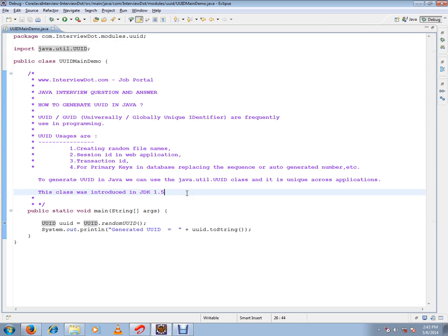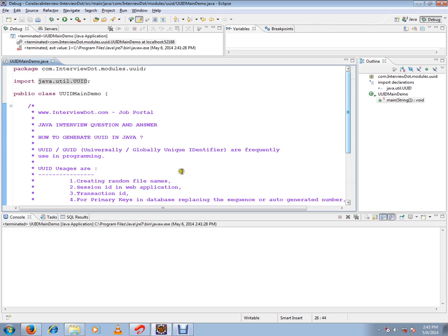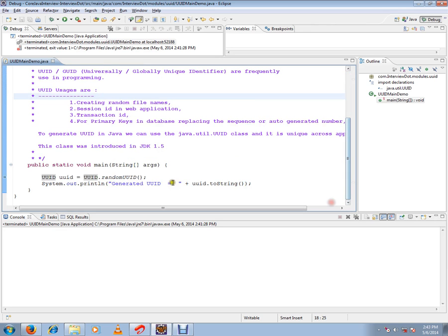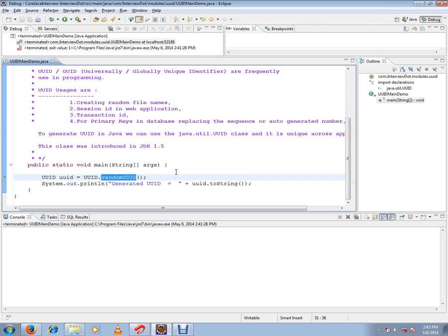If you have installed Java 1.5 or greater than that, you can start using this class to generate the UUID. I've written a simple code to generate the UUID. The main method which is going to help us to generate UUID is randomUUID, it's the API.